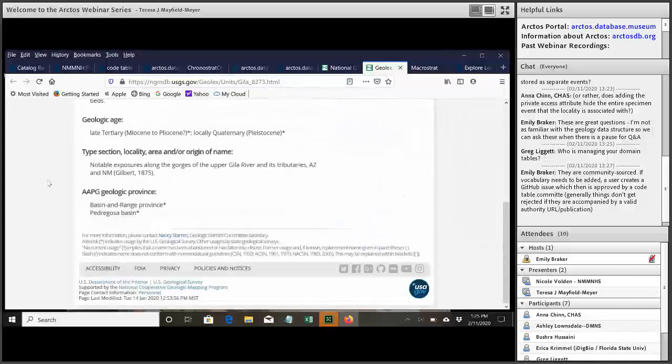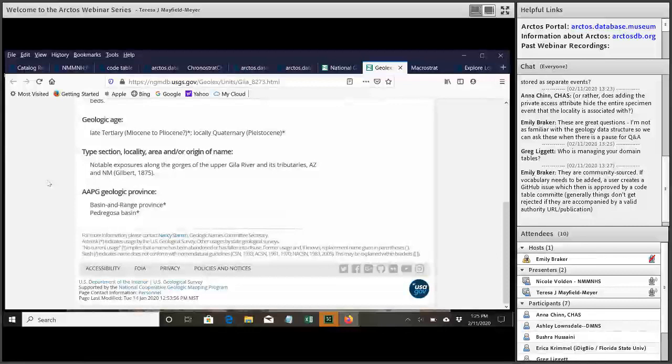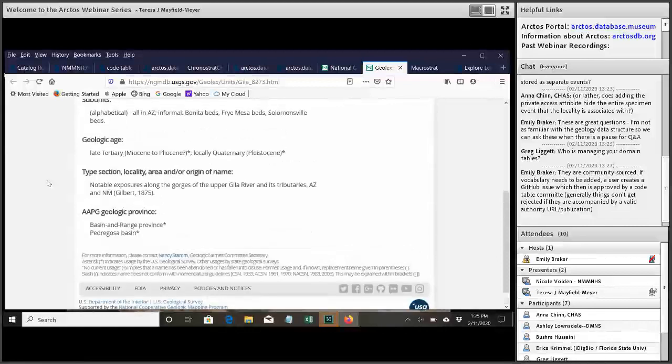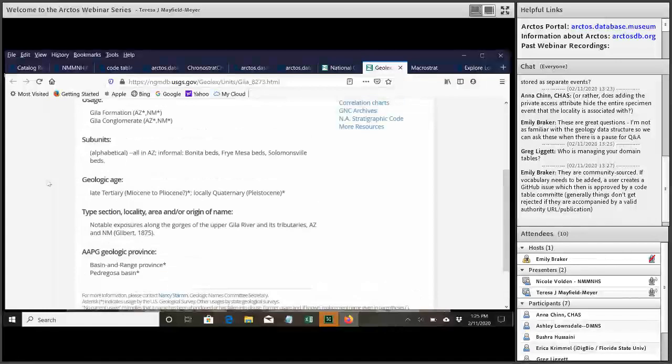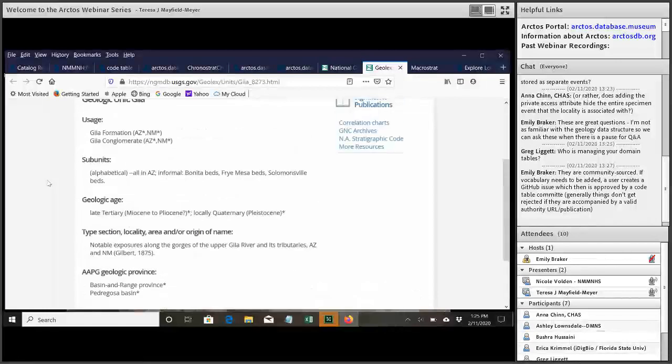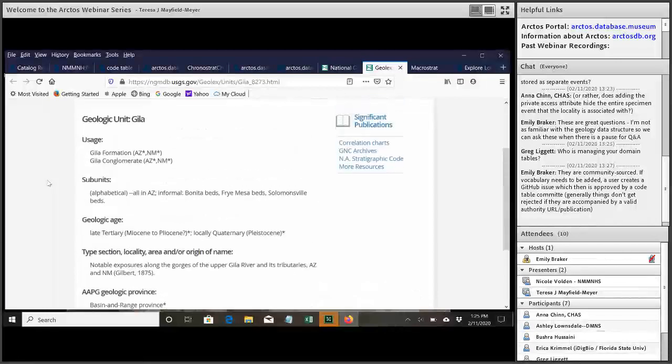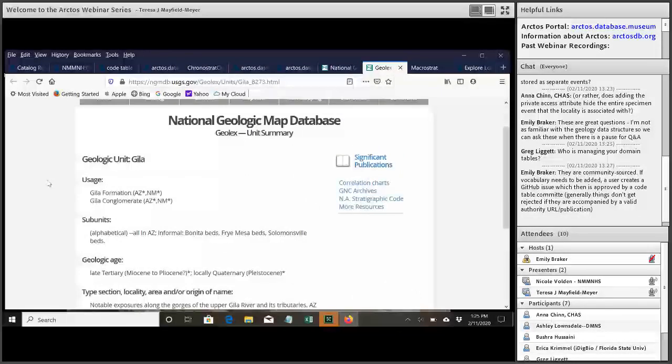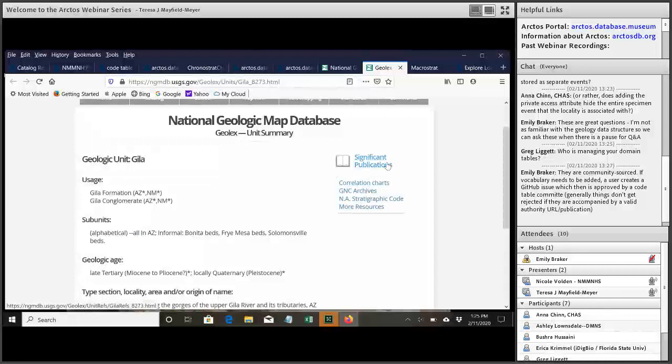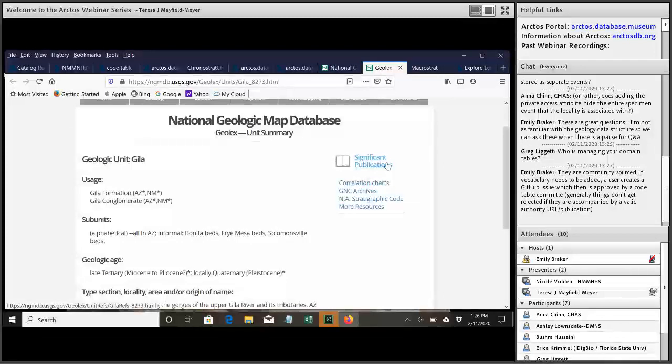And if you scroll down, it should list any significant publications. So these are, well, this one doesn't actually have any, but if it, it will often list publications where the publication where the unit was named and publications where the unit was revised.